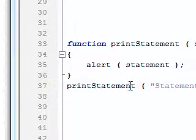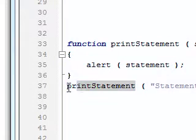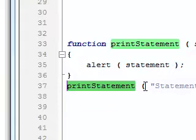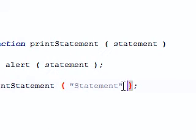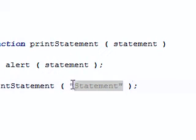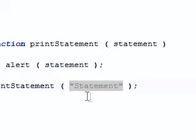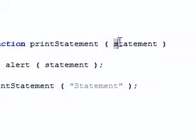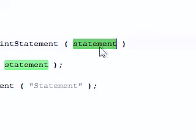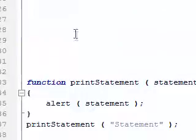So what this does is says this function called printStatement requires one value to be passed to it. And that value will then be placed inside the variable called statement. And then what we're doing is we're alerting the value inside that variable called statement. So to call this, all we have to do is, again, type out the name of the function, type the parentheses, and then we have to type out either a variable name or a string literal or a number, which will then take that value and put it inside this statement variable.